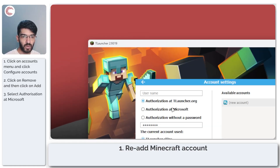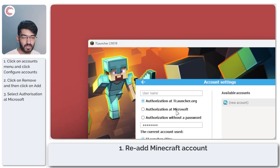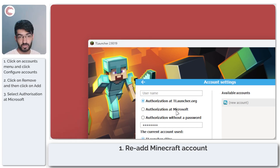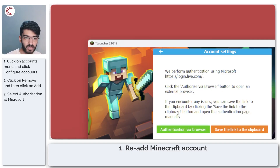Go to the Microsoft website, log in there, and add your new account. That is the best way of making sure you get your username exactly right. Let's go ahead and do that.